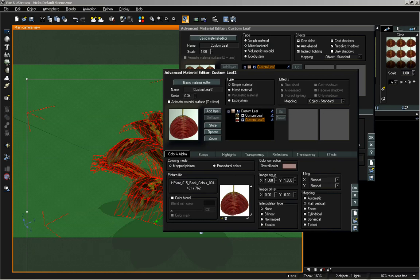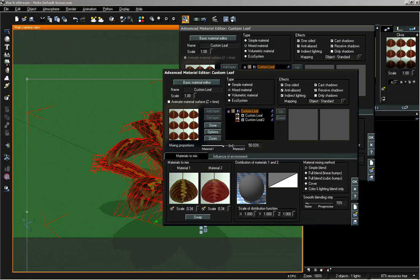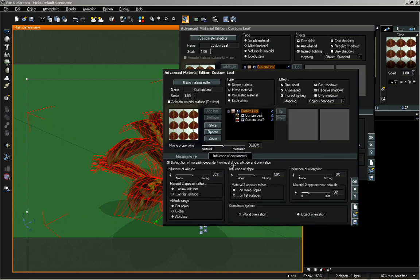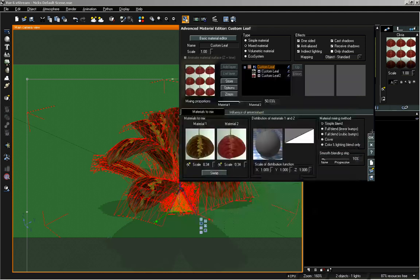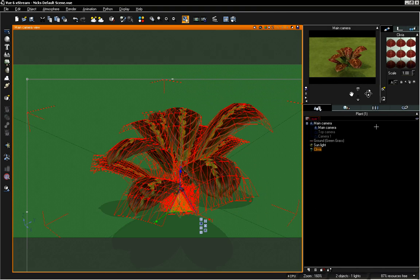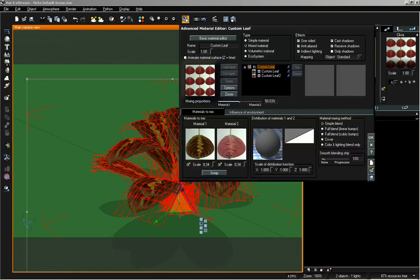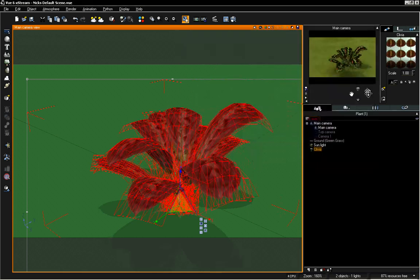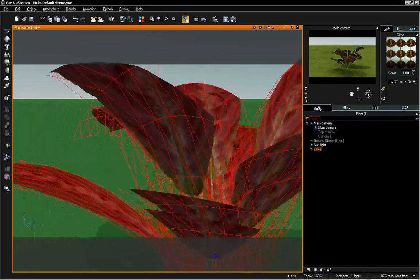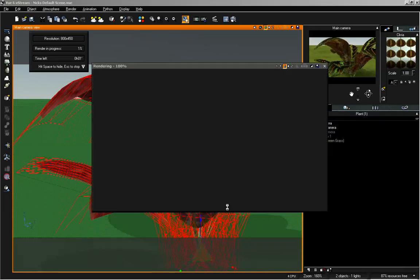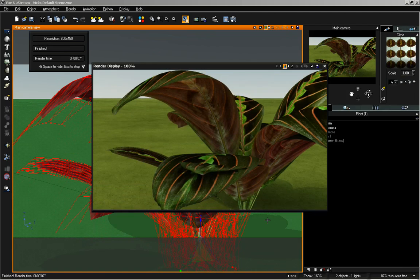Now that that's set up, we can go to our Custom Leaf main material and turn on 'Distribution of Materials Dependent on Local Slope, Altitude, and Orientation.' I'm going to turn off Altitude and turn up Slope all the way. If we click OK and OK again, we're actually going to see the backside material on top. So we need to double-click on the material and swap Material 1 and 2. Zooming in a bit closer, let's render that. Now we can see that our top leaves show the first color map, and on the bottom we have the new color map — the underside of our leaf. We have the ability to create double-sided leaves with a very easy method, just creating a mixed material and adjusting that one setting — very easy.